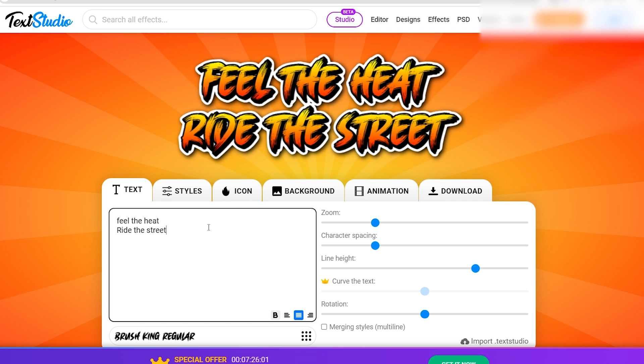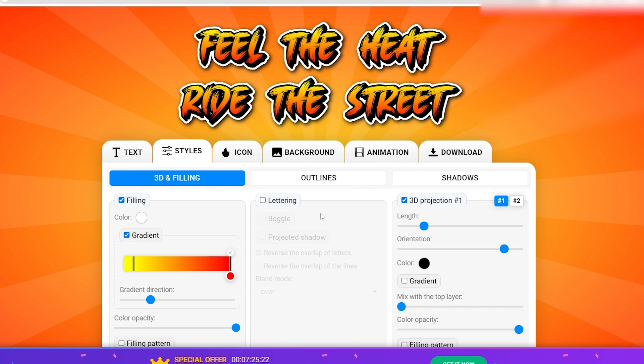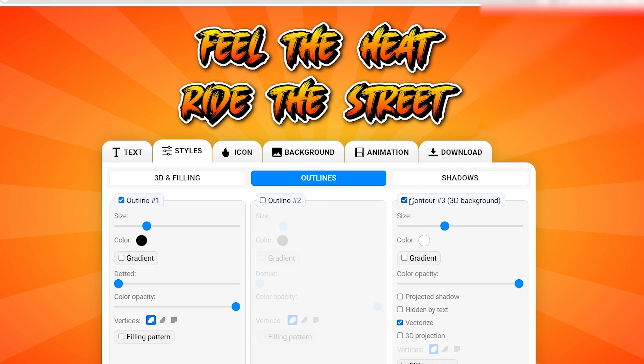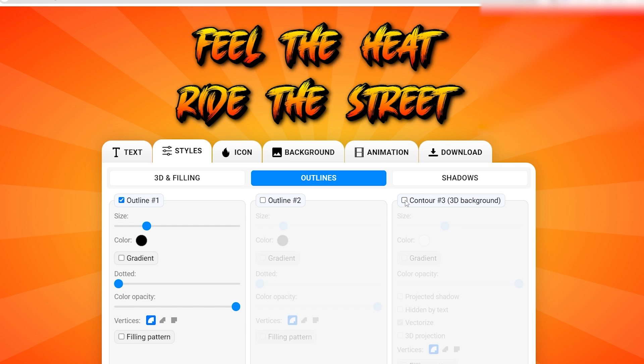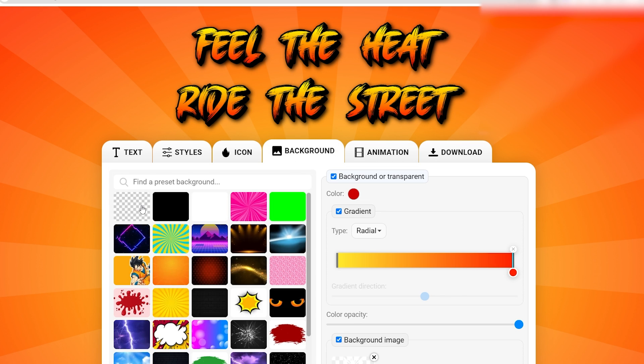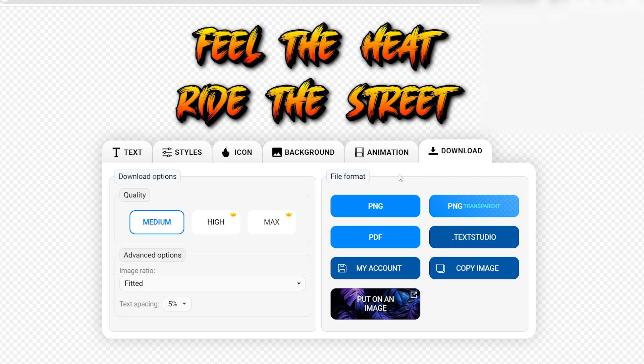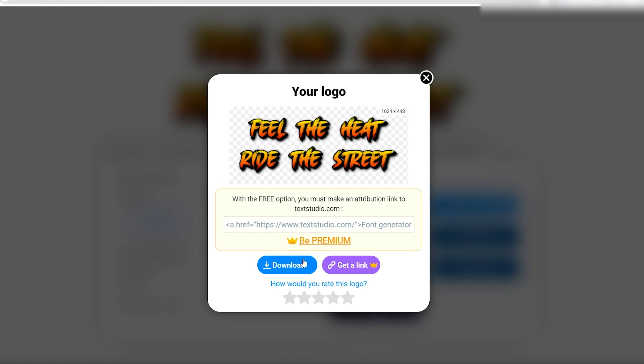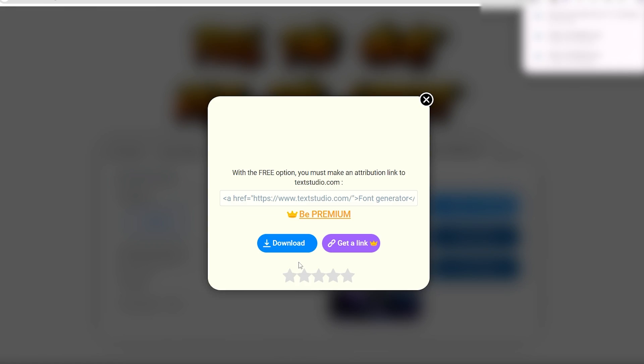Once you've selected a style, feel free to tweak the settings to your liking. For example, if there's a white outline that you don't want, you can easily remove it. Also, remember to eliminate the background. Then download the image as a .png in medium quality. Don't worry about the resolution at this stage because we're going to upscale it later.